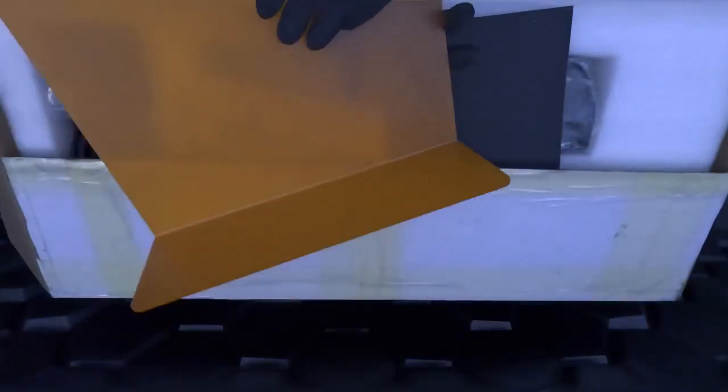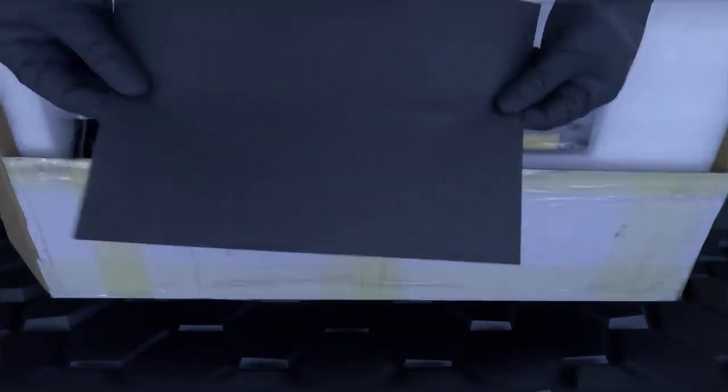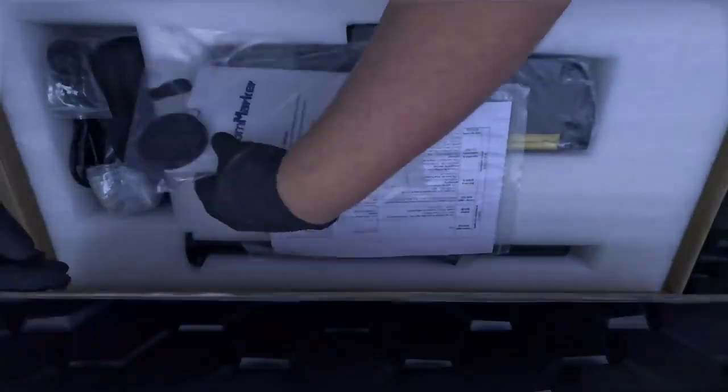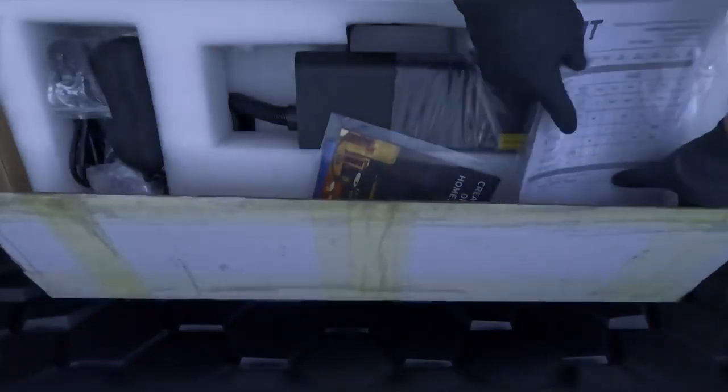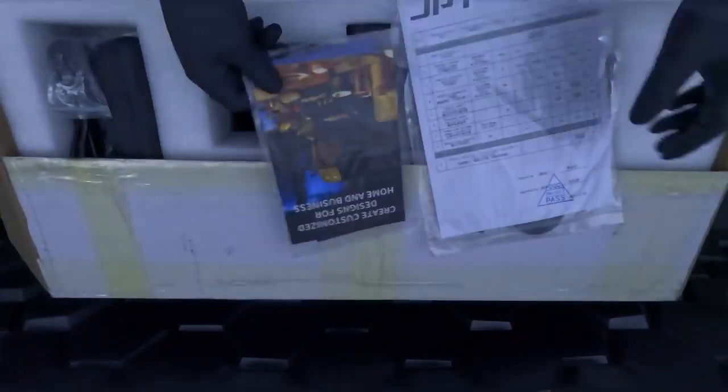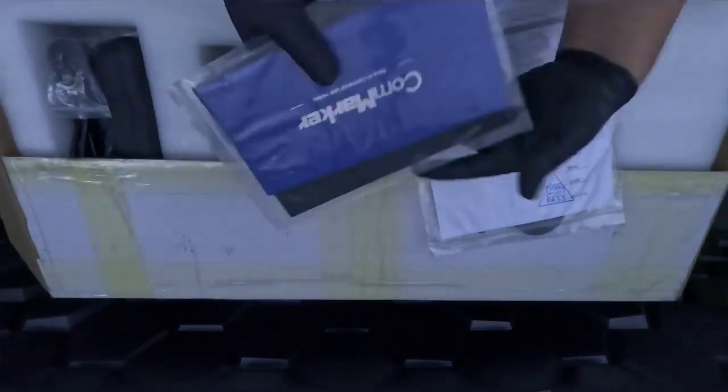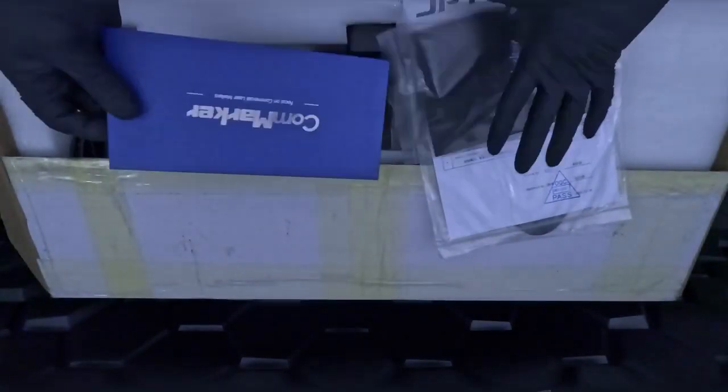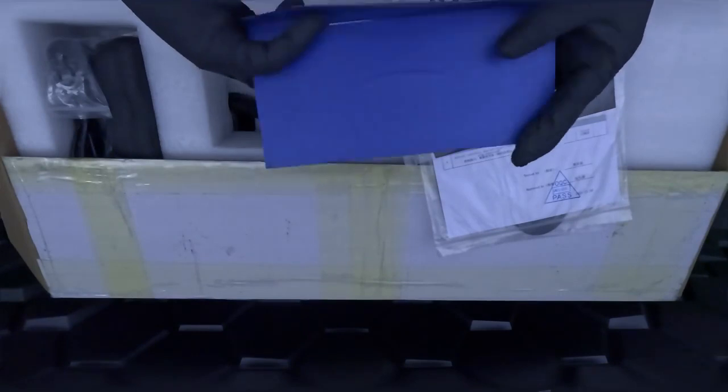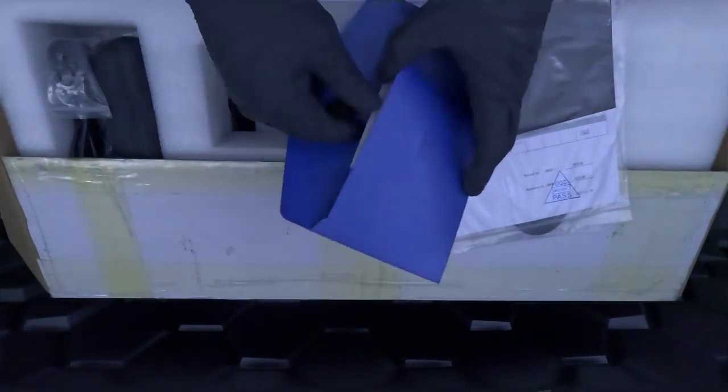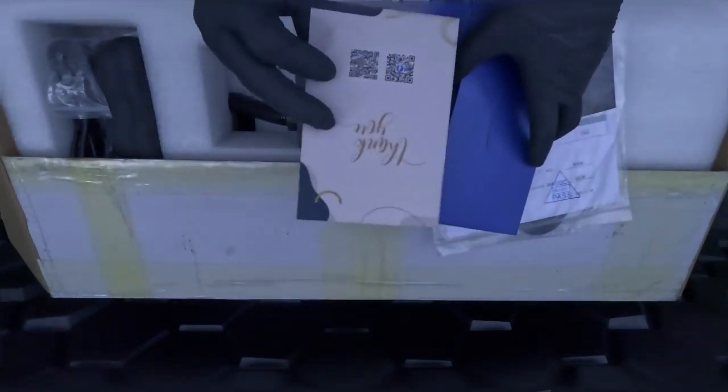First, let's unbox the unit. The first thing we see is a laser shield to protect our eyes while the machine is in use. Next, we have some paper stock and a very nice metric ruler. Then we have our trusty manuals and a quick start guide and a very nice thank you card from CommMarker.